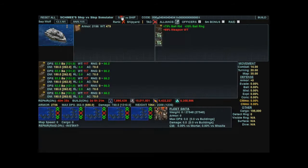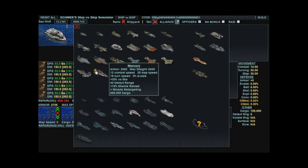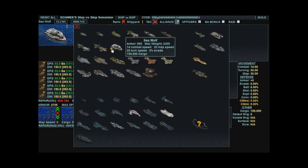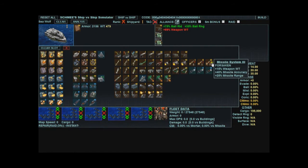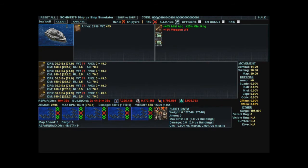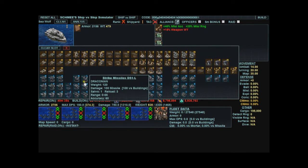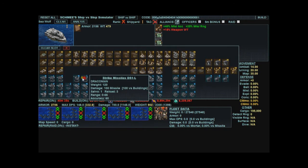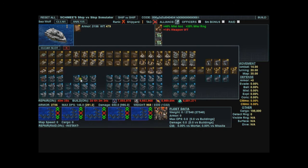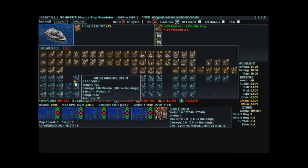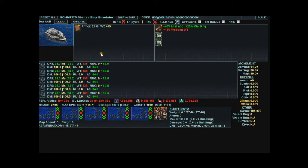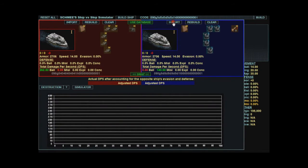Go back to build ship and let's build a sea wolf that is a missile sea wolf. I'll just put these L series strike missiles on them. Go back to ship vs ship and import it into the other slot.